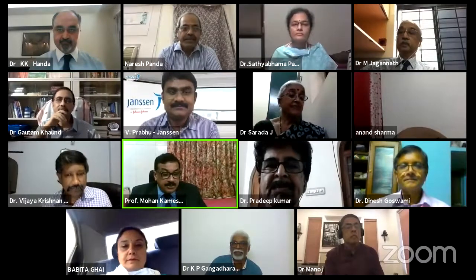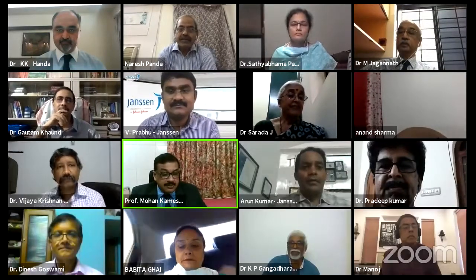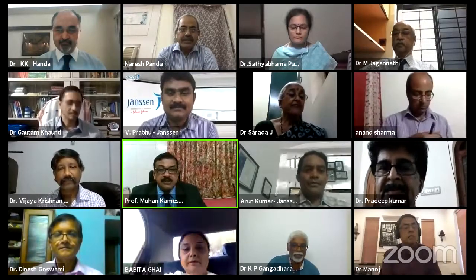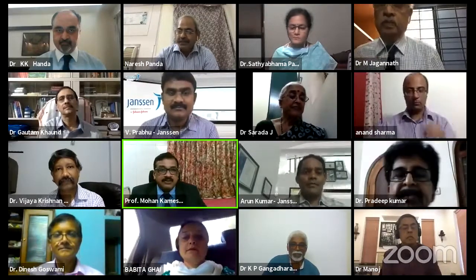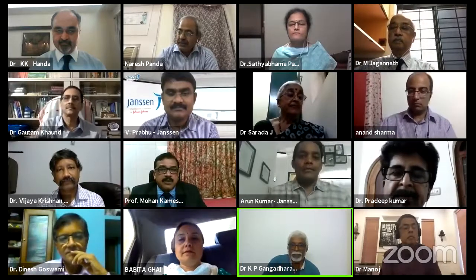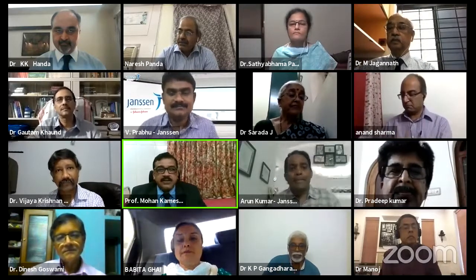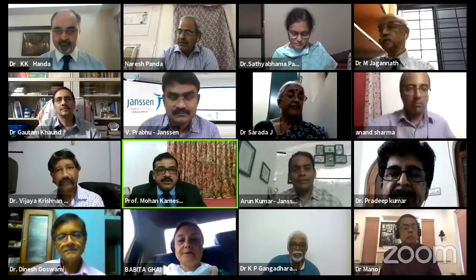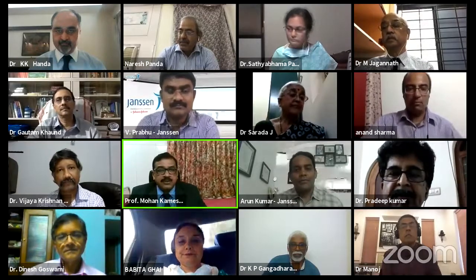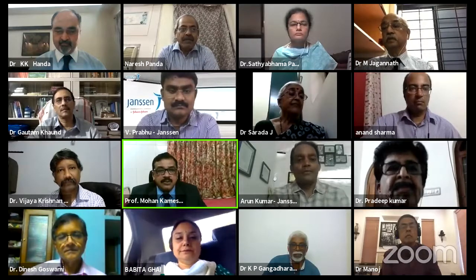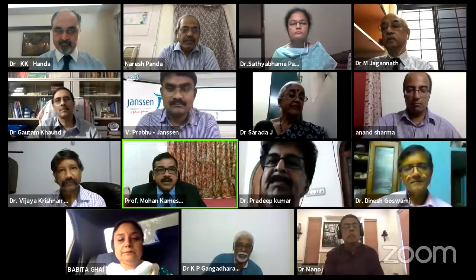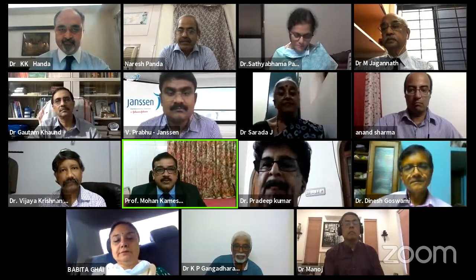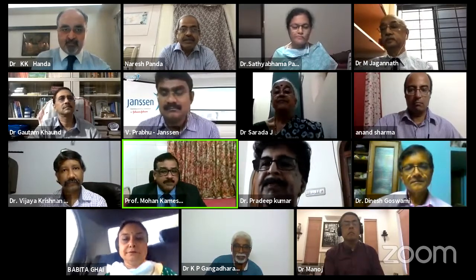Good evening and welcome to this IO HNS webinar series two on the practice of anesthesia in ENT. The topic of today's webinar is anesthesia in ENT practice — a very important topic. Before we begin, I'd like to request the president of the Indian Academy of Otorhinolaryngology, Dr. K.K. Handa, Chief ENT Consultant at Medanta Medicity, to give a few words of introduction.